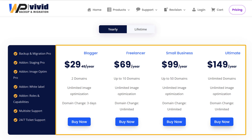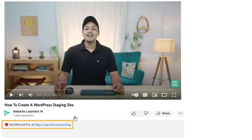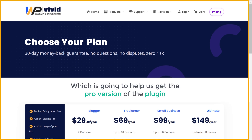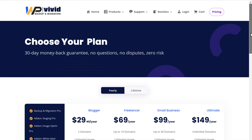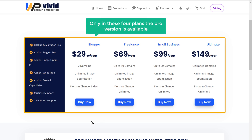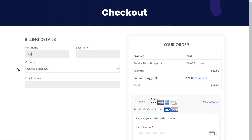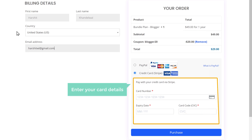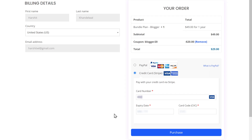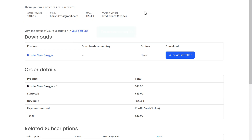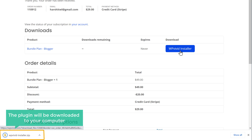To do that, you need to have the pro version of the WP Vivid plugin. Just click the link below this video and it will take you to the site where you can get the pro version. Scroll down — the pro version is available in four plans. Select any plan you want and click Buy Now. Fill in your details, select your payment method, enter your card details, and click Purchase. We have now successfully made the payment and purchased the plugin. To download it, just click here and the plugin will be downloaded to your computer.